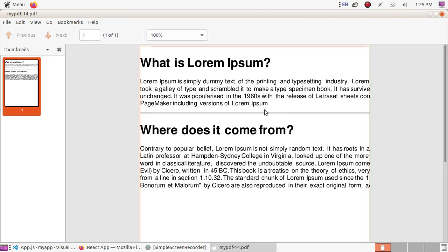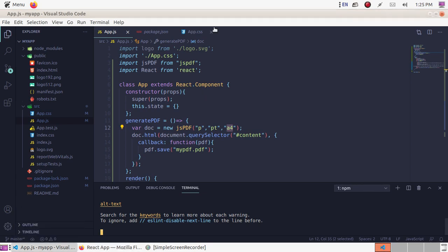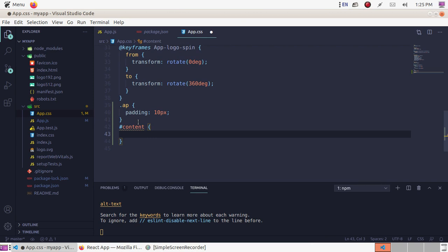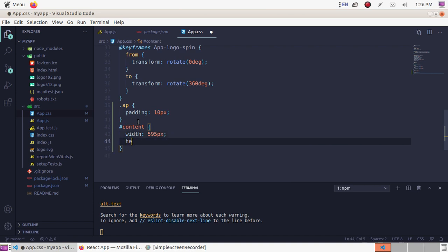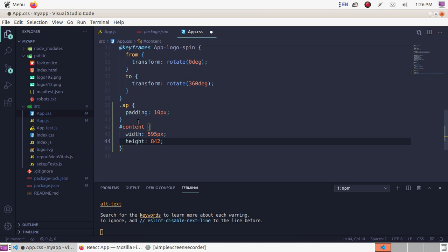This is not configured, so open app.css and define the ID name content. Set the height and width of the content for A4 size page. Define the width as 595 pixels and height as 842 pixels.